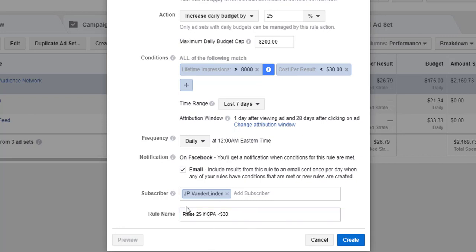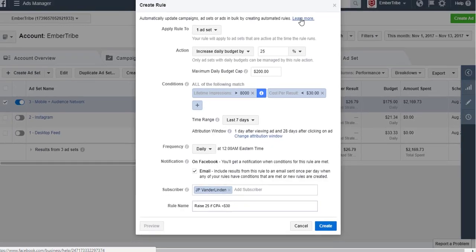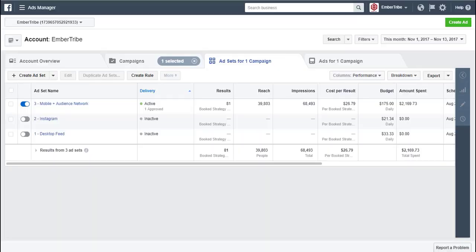The rule is named raise 25 if CPA less than 30. Alright, so now I've got a name in there, I've got my lifetime impressions set, I'm all good to go. So that's all there is to creating your rule. It's pretty straightforward.